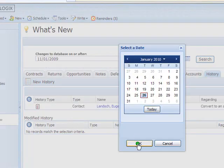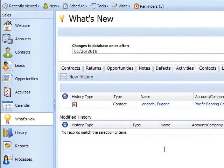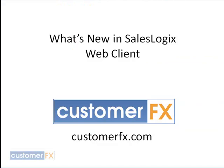So that's the what's new button. Use it. It helps you keep updated on what's happening with your records. I want to thank you all for coming this afternoon. This has been CustomerFX Training Snippet: What's new in SalesLogix Web Client. Have a great day.